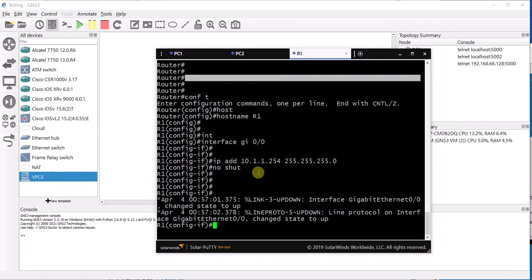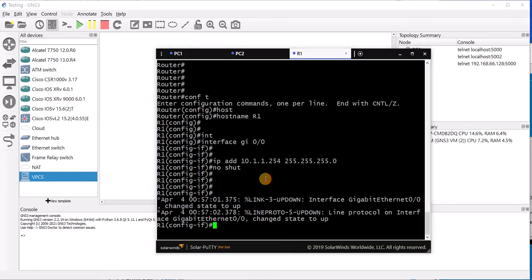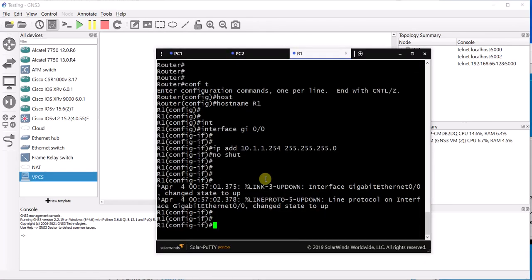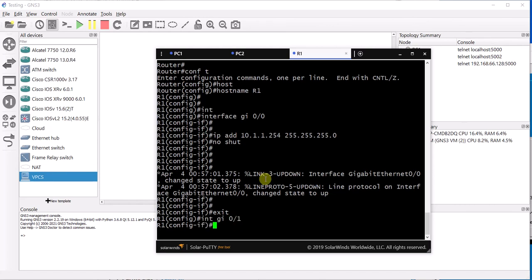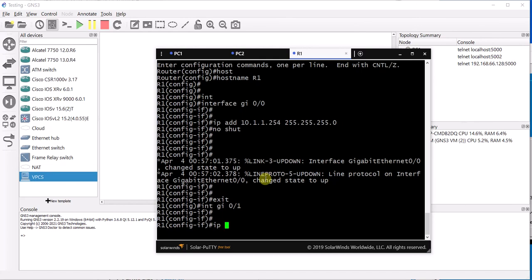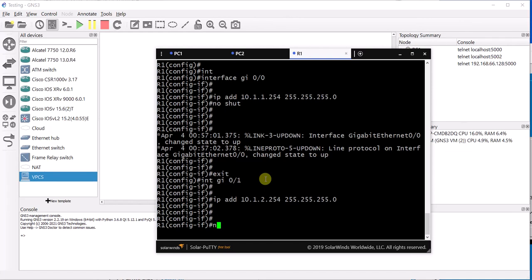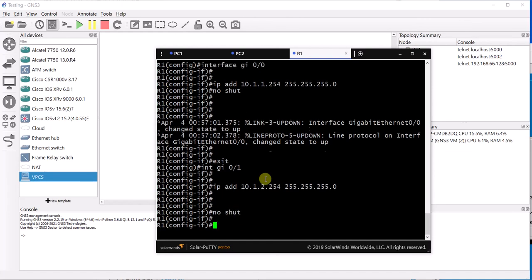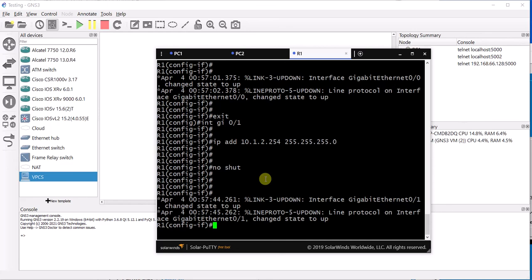Now this is the interface 0/0. Now for 0/1, we are going to do exactly the same thing. We will go into that interface, interface 0/1, and then the IP address 10.1.2.254, and the subnet mask 255.255.255.0. And we will no shut the interface. We should get the message that the interface is up now.